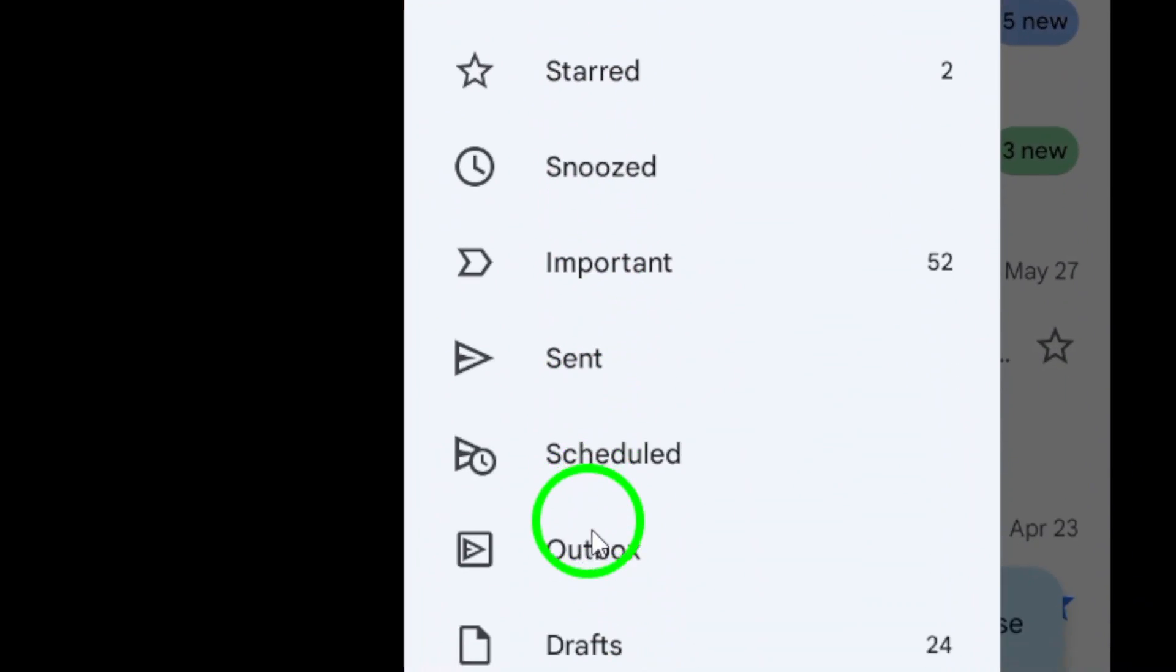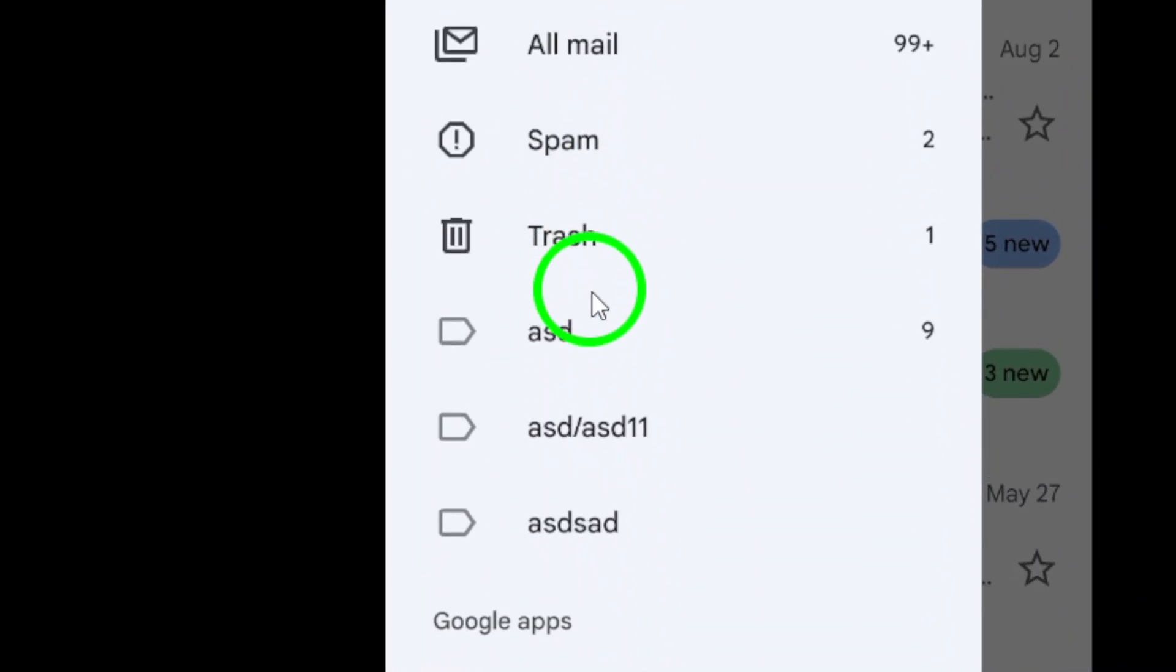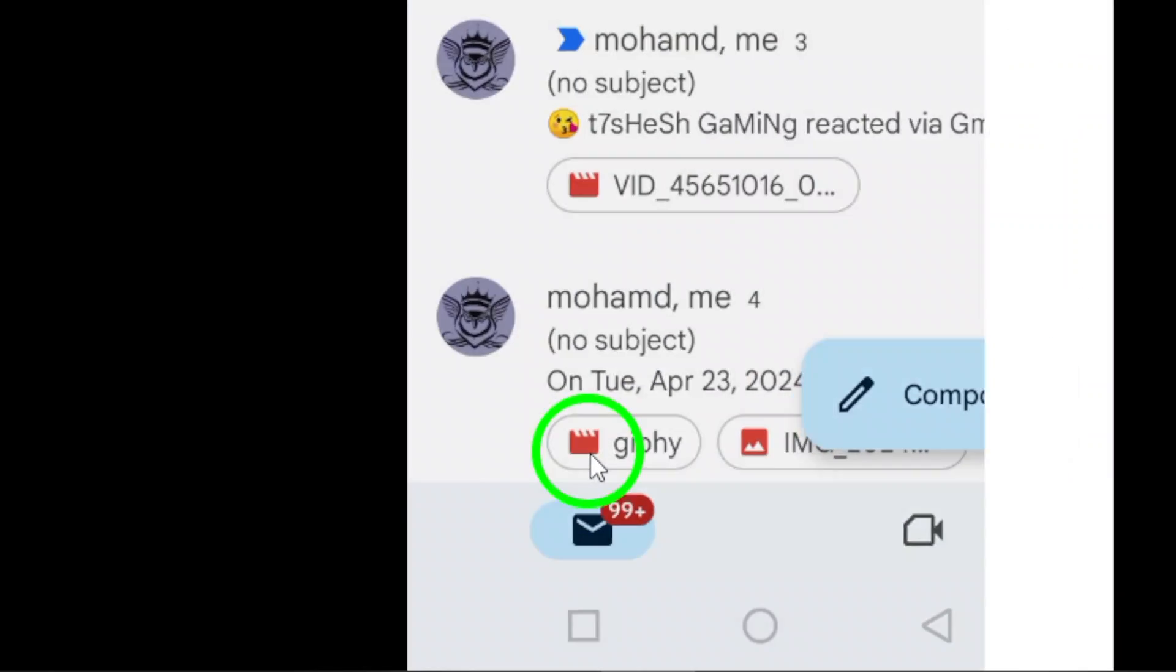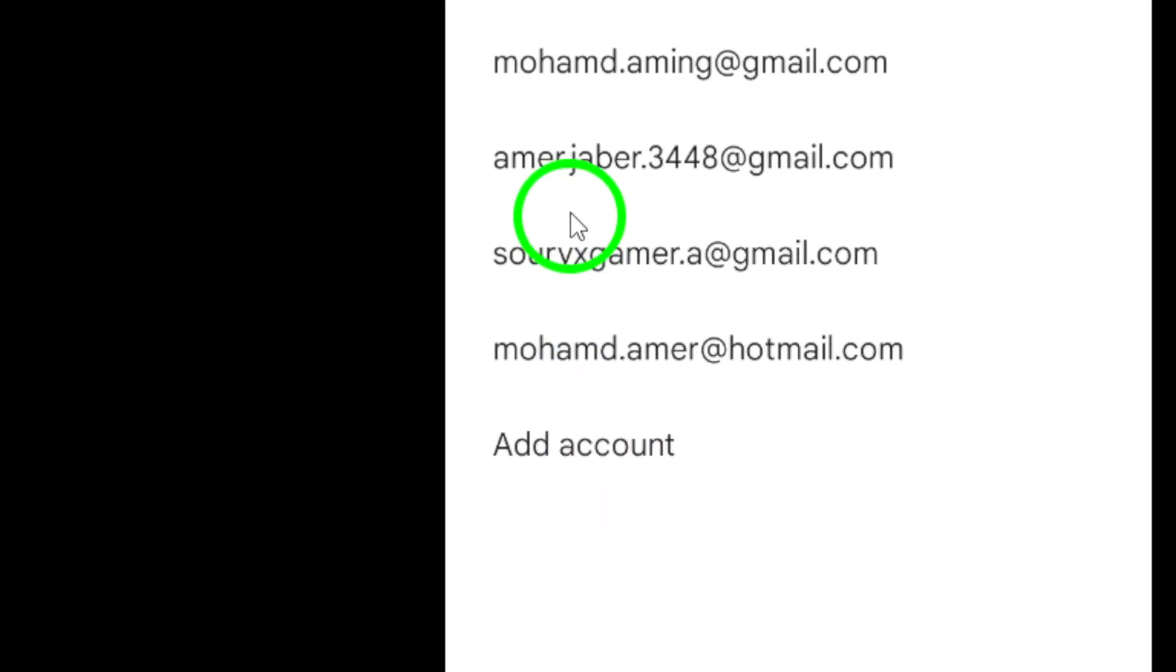Now scroll down the menu and select Settings. This is where you'll find all the customization options for your Gmail account.